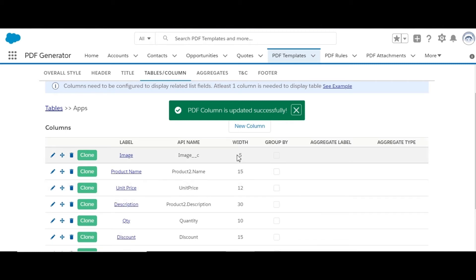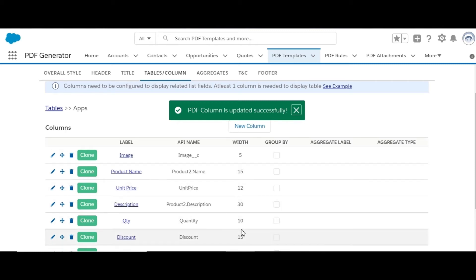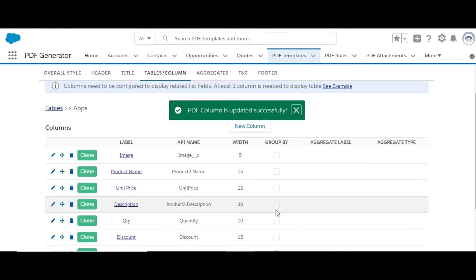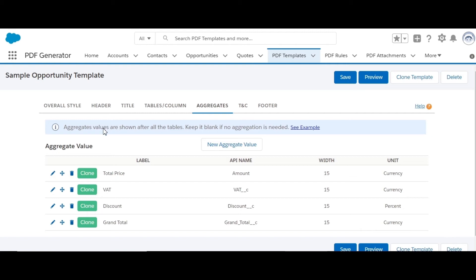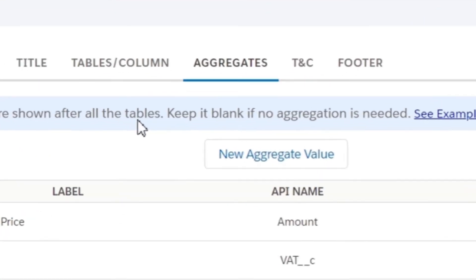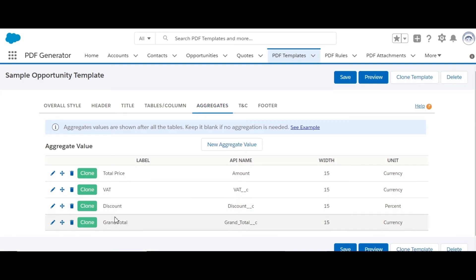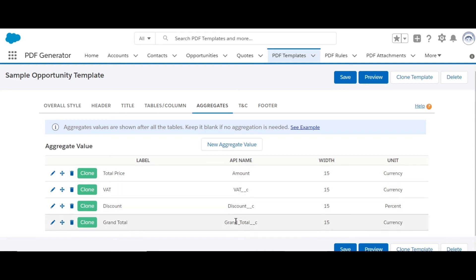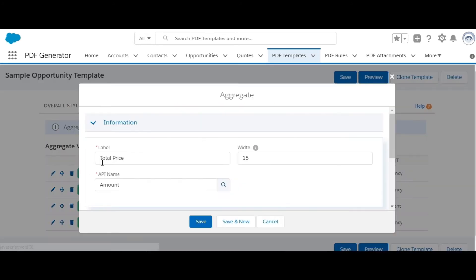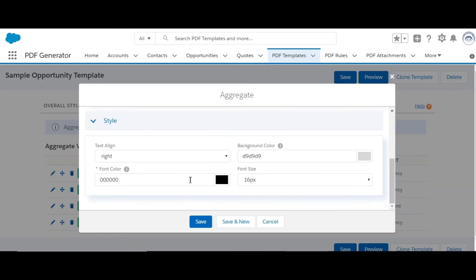Column width can be specified as per the length of the column content, and items inside the table can also be grouped based on a column. After the tables, you may display aggregate values like total price, shipping and handling charges, tax, or discount. Custom style can be applied to these fields as well.